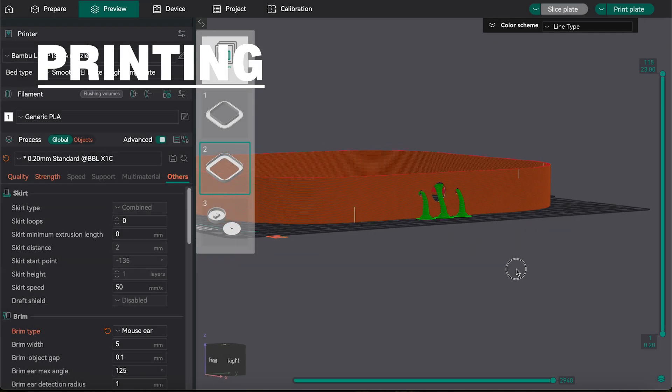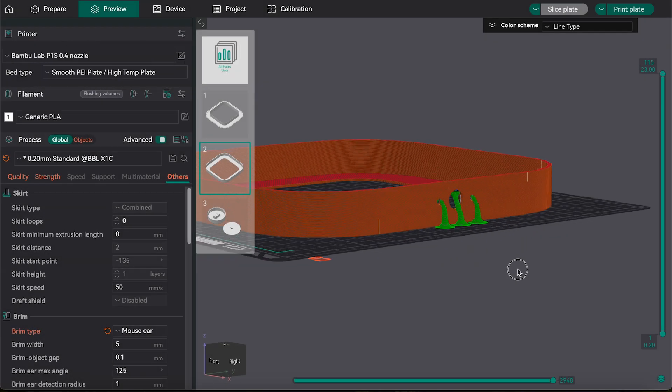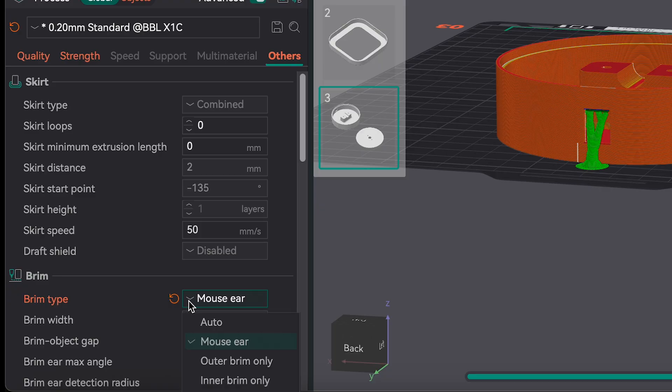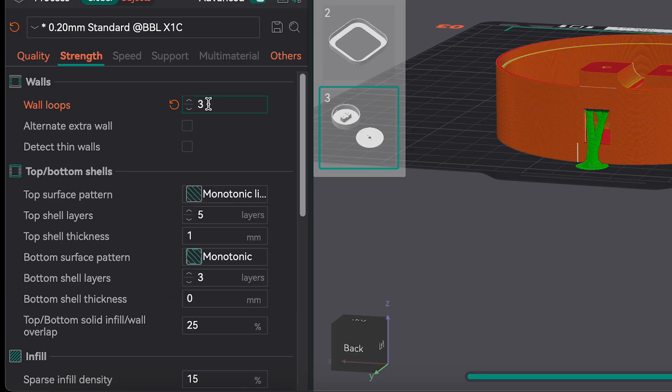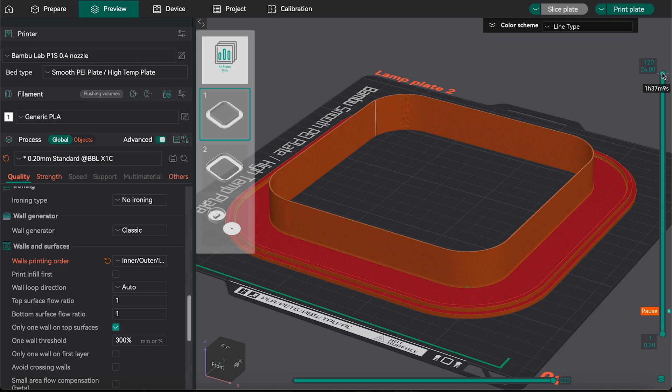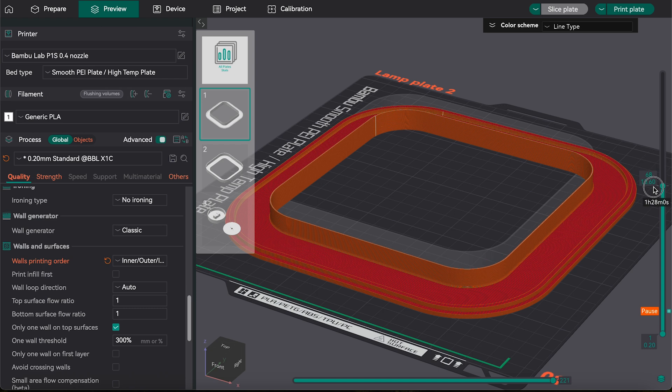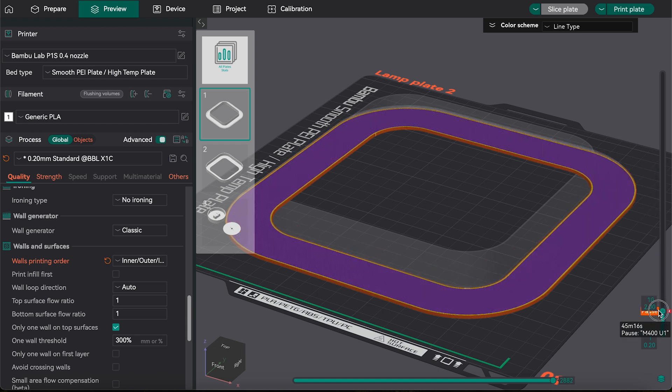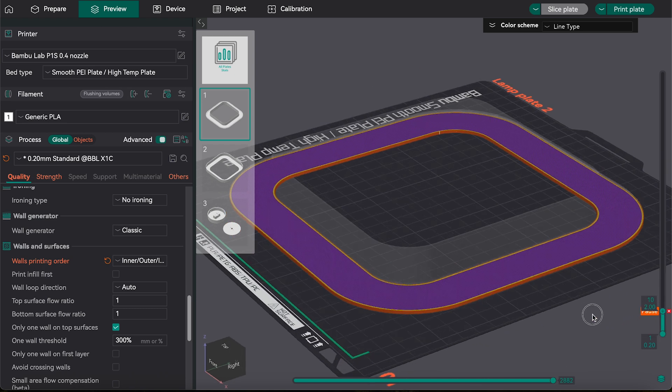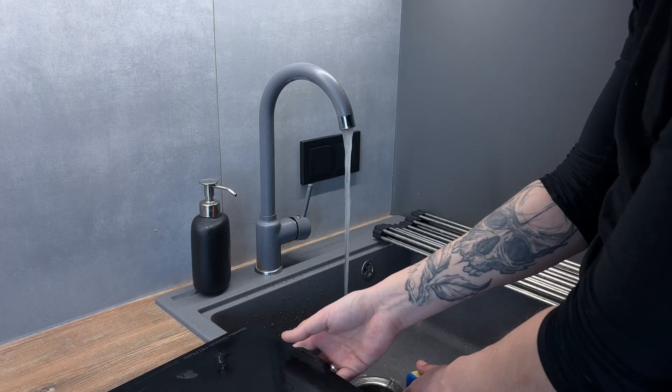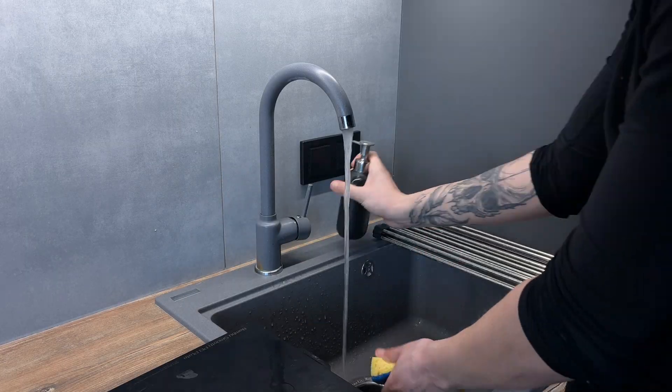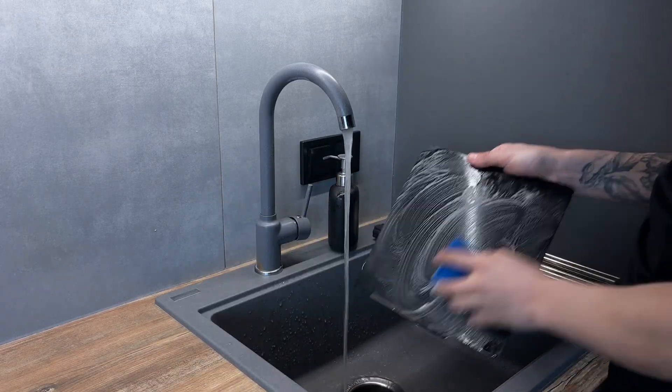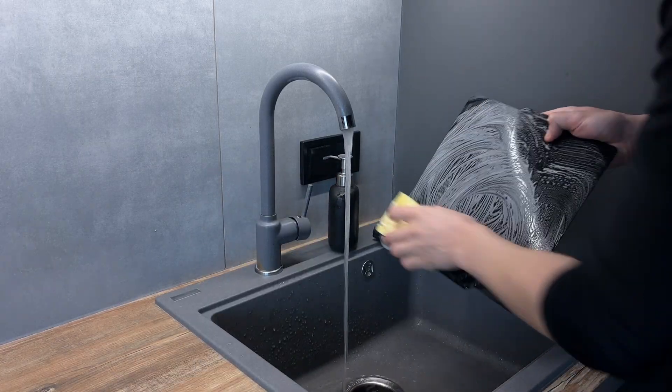In slicer I'm adding support for big holes. Remove brim, change the ball loop and print order. Additionally, since I have no AMS, I made a pause to change the filament for the diffuser. Print preparation took me 20 minutes because I found plates are too dirty and I was forced to clean them.